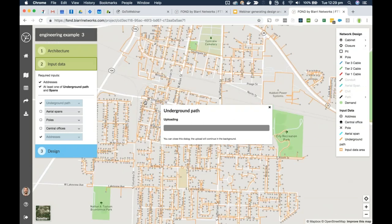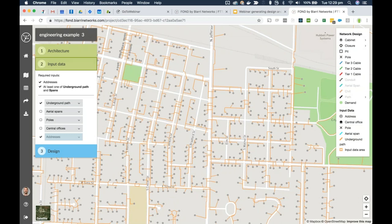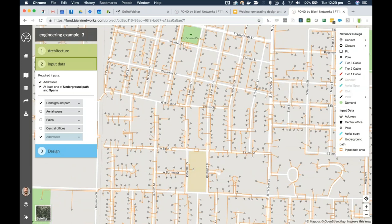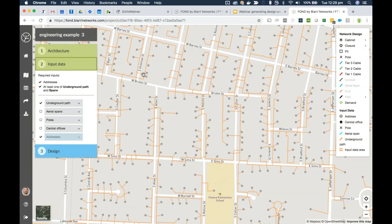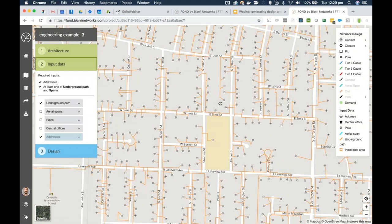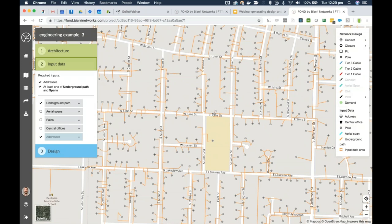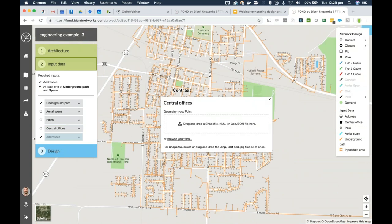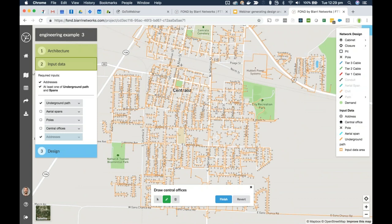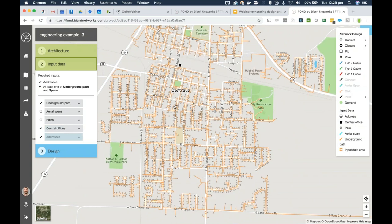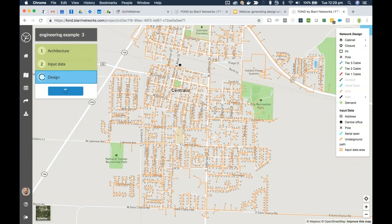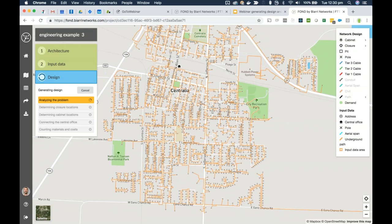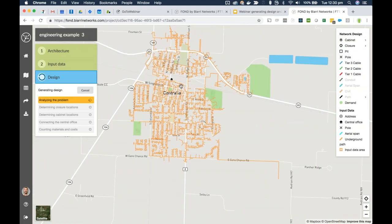The difference with this underground data compared to street centerline data used earlier is that we're going down both sides of the road. In certain cases we're not going down the side of the road if we know we need to avoid something. This can be prepared by our input data team — it's not something we'd encourage you to draw manually, although you can. With this extra detailed input data, FOND makes decisions that are closer to reality. With addresses and underground already uploaded, I'll add in the central office location by drawing it on the map. Now we're ready to hit Generate Design.